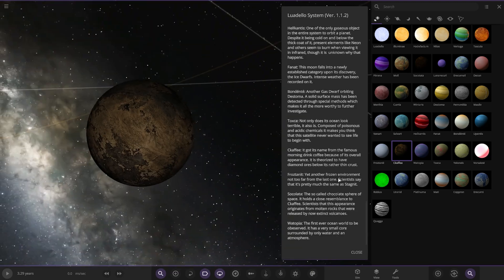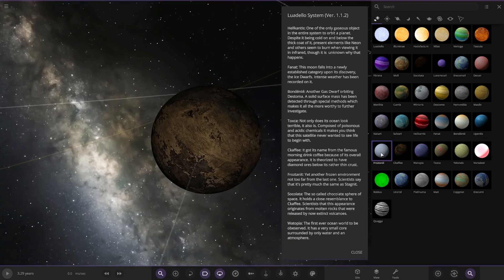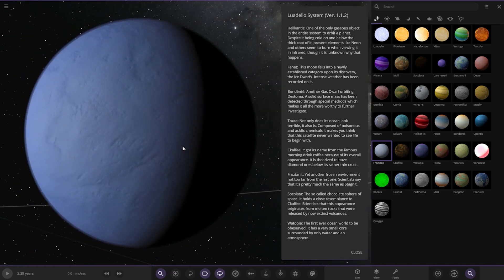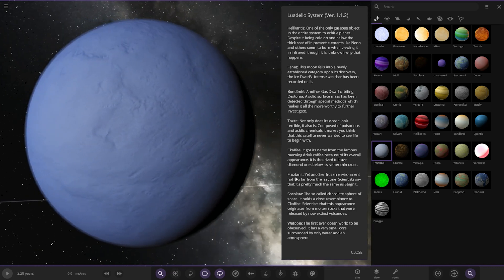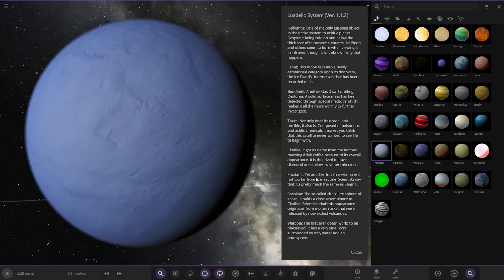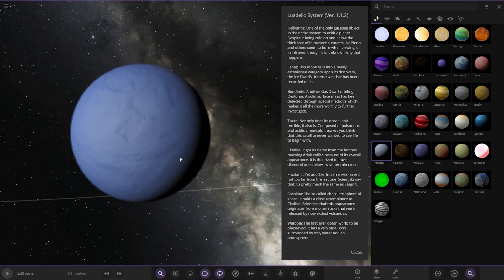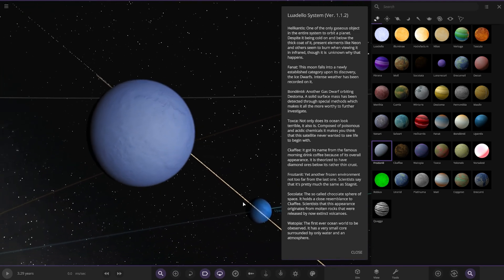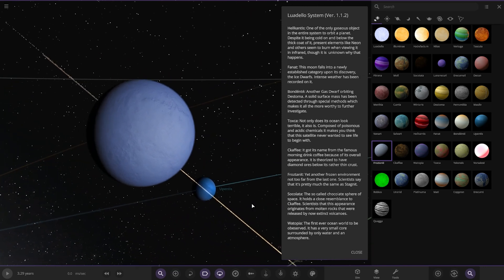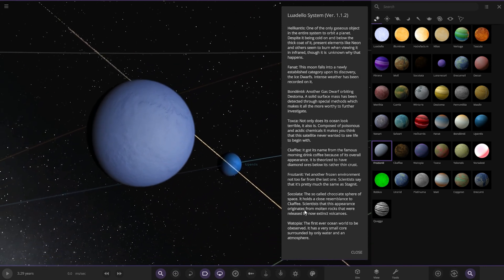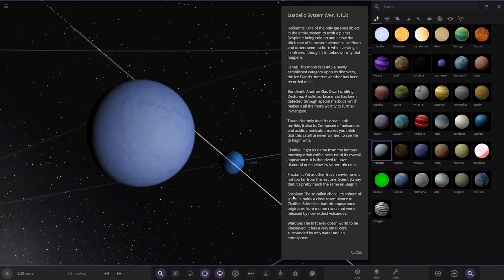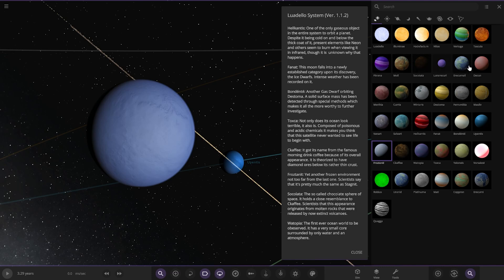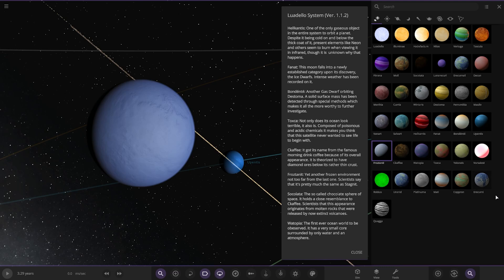Where's that? Oh, they're all in the wrong order as well. There it is, okay, looking good. And the last few. They're in the wrong order, that's so annoying. Frozetantit, another frozen environment not too far from the last one. Scientists say that it's pretty much the same as stagnant.